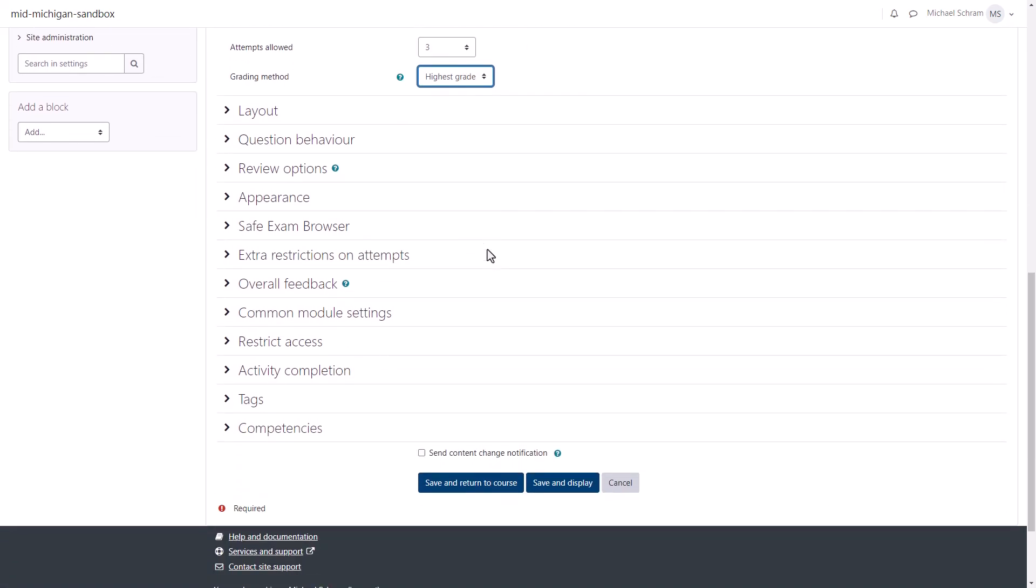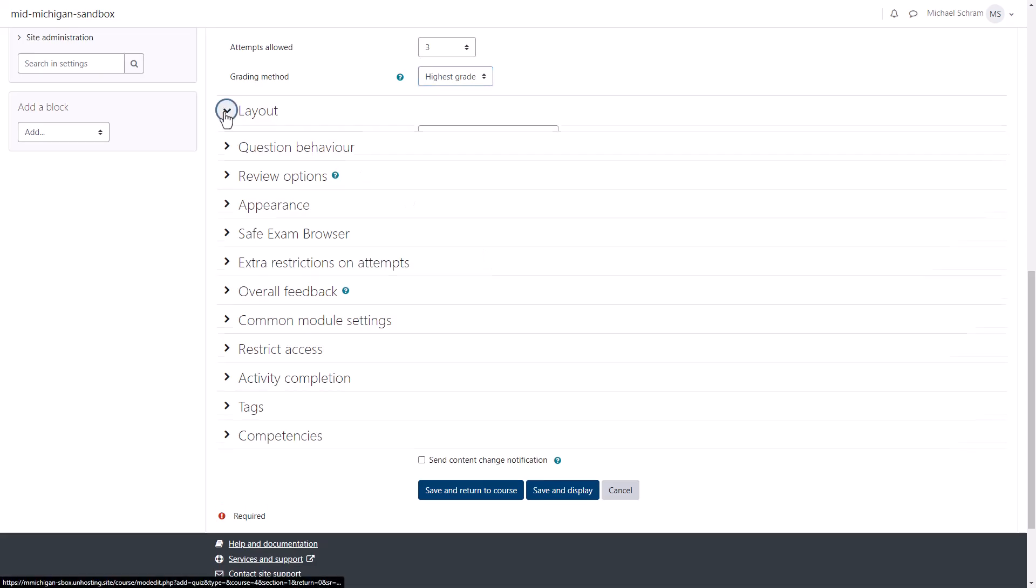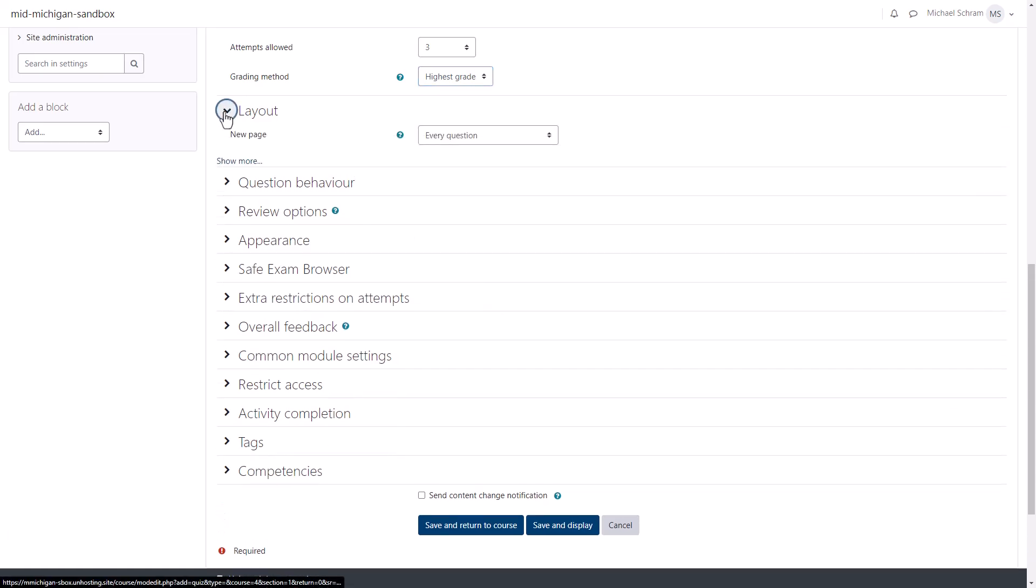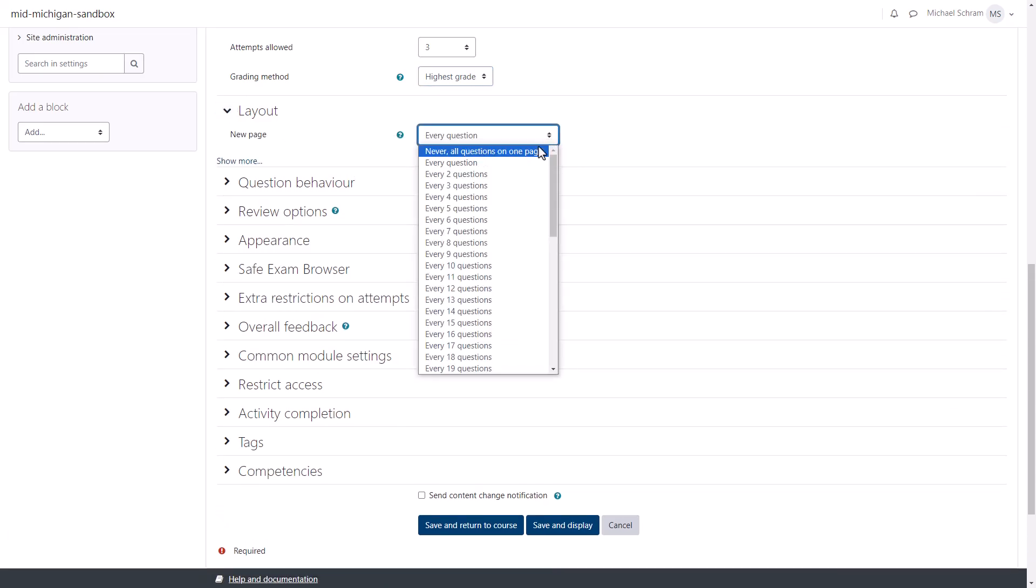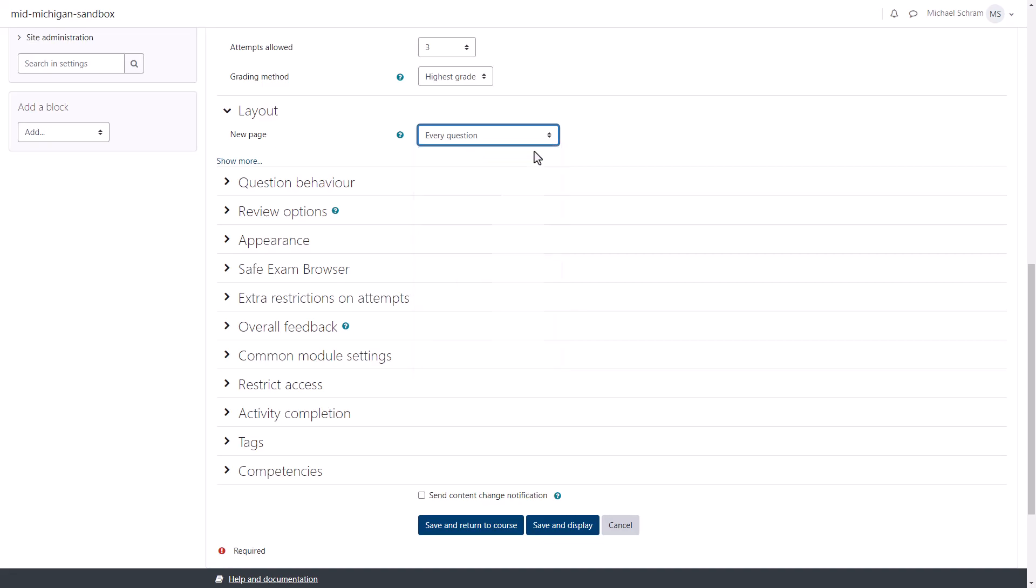Layout gives you options on how many questions are displayed before the student must go to the next page. It defaults to one question per page, but if you'd rather students be able to freely scroll through the whole quiz, you can set it to never all questions on one page. This is most likely the most accessible option and is therefore recommended.